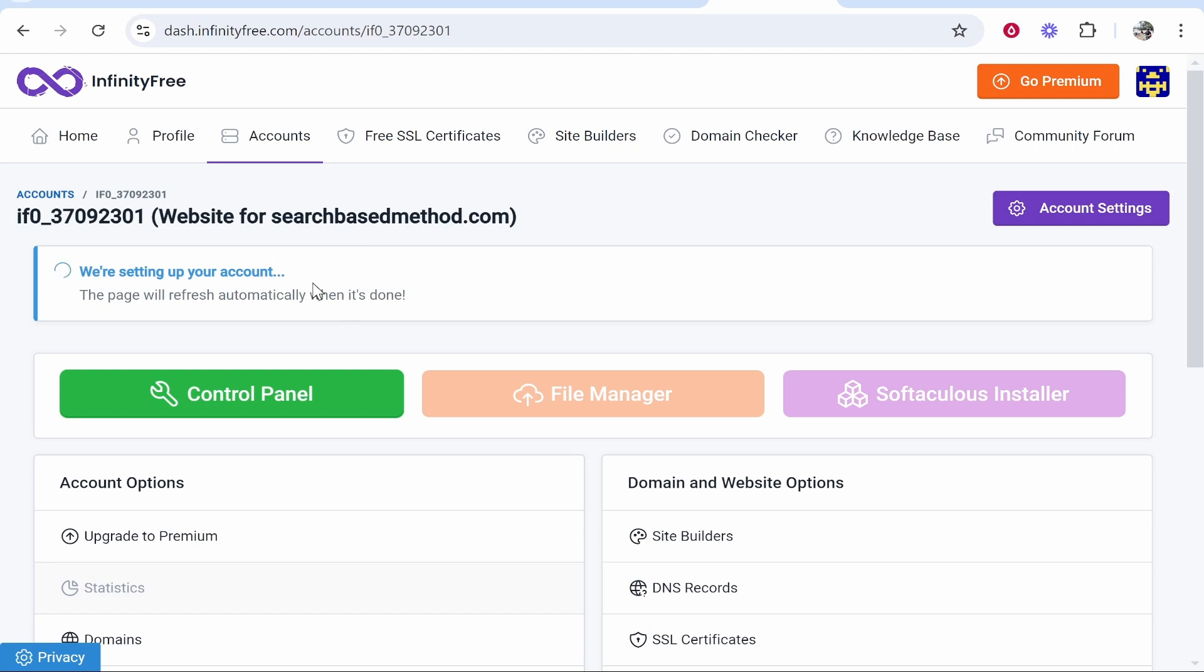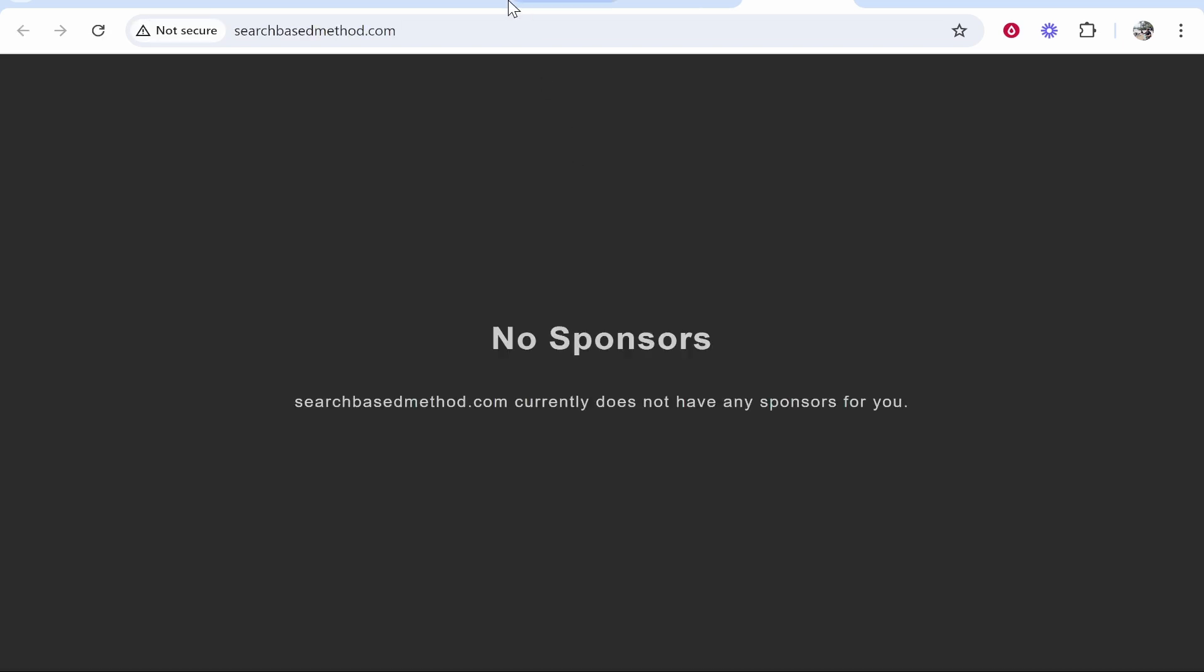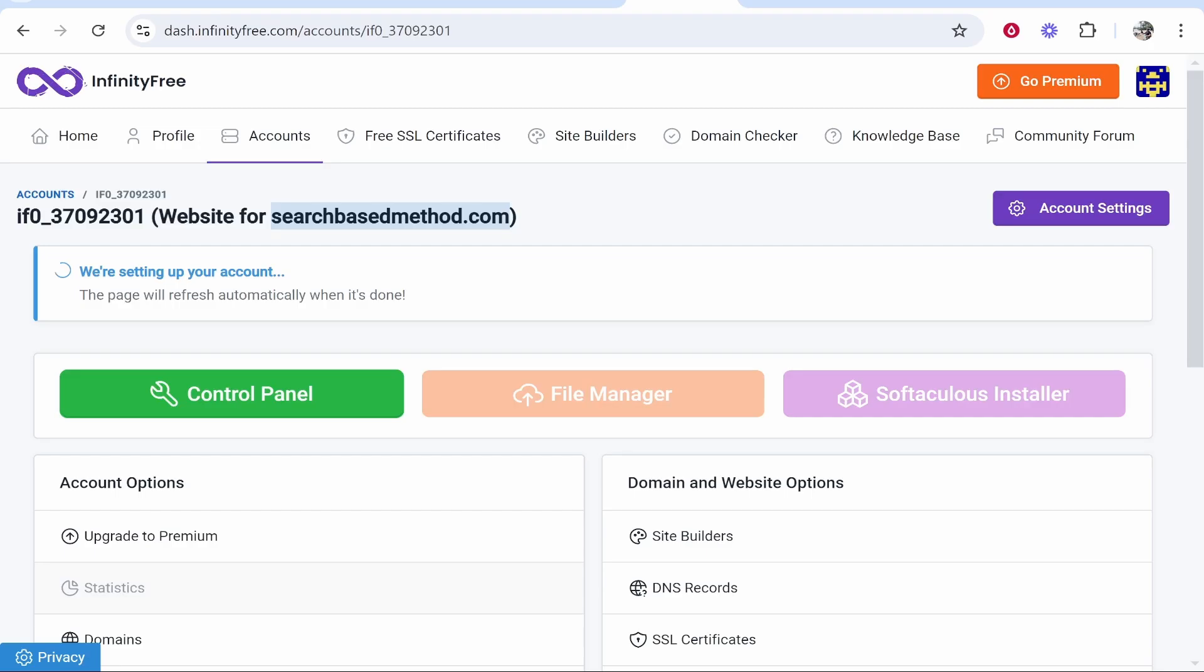You can see it is setting up now. It can take between 20 minutes and up to 48 hours for your domain to link to InfinityFree. So right now it isn't working. In the meantime though you can go to your control panel.